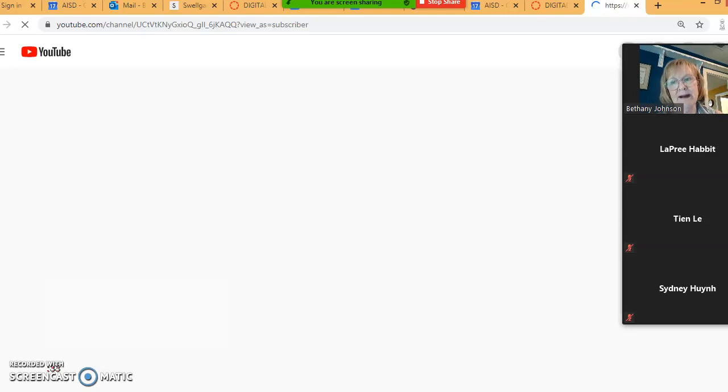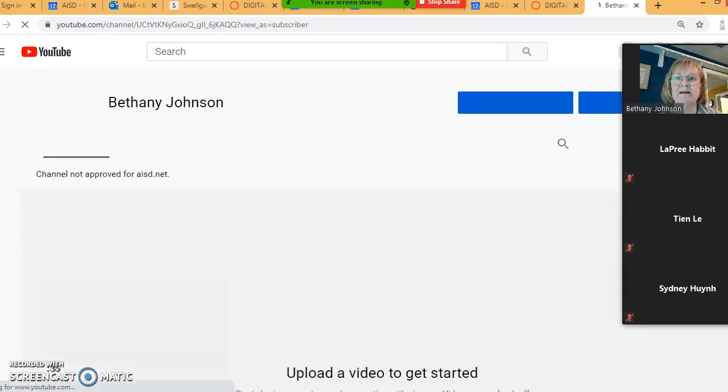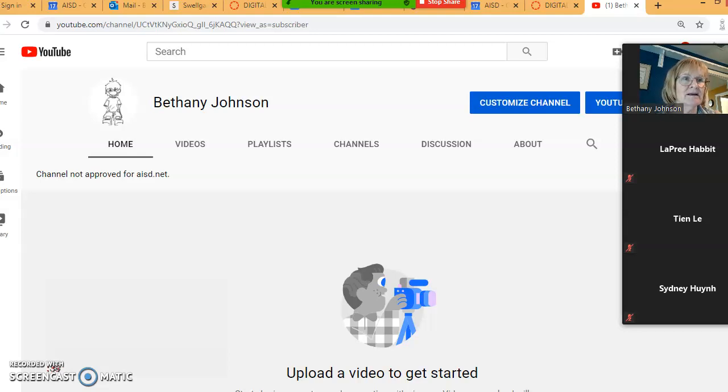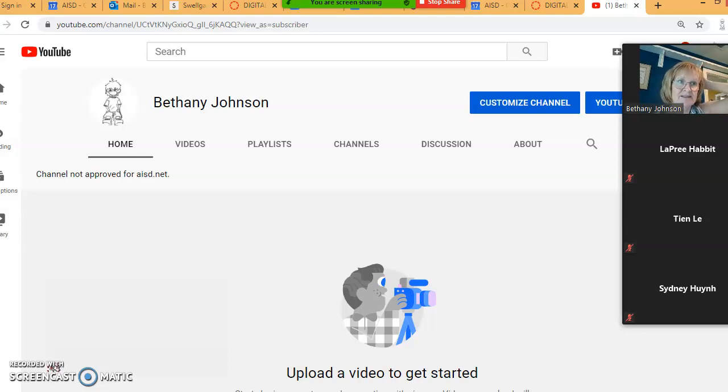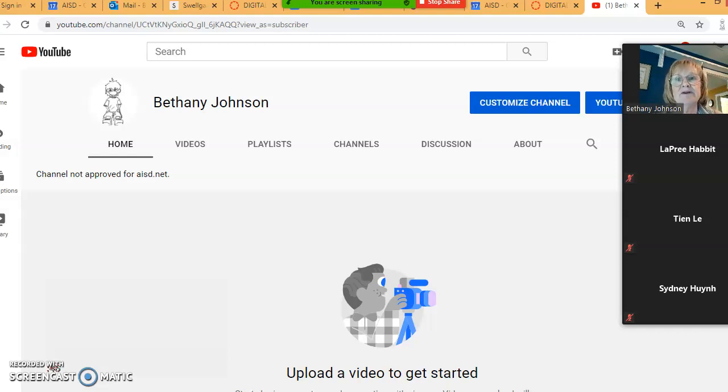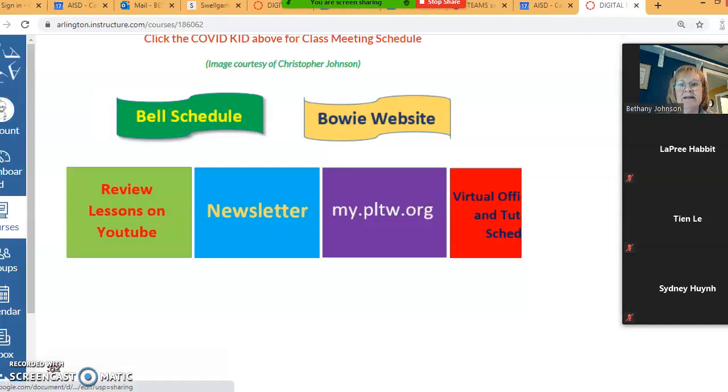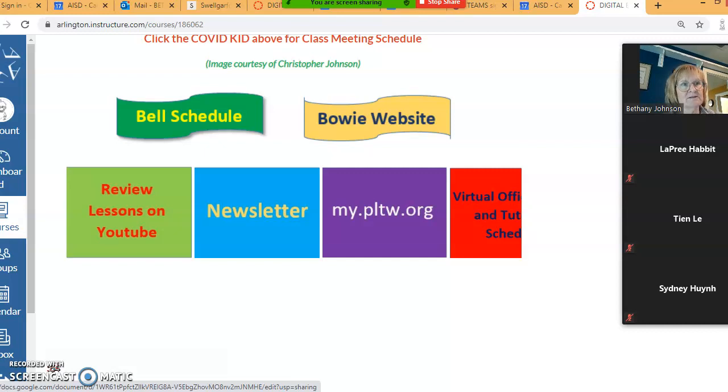If you click on this box it will take you to my YouTube channel. Right now there's nothing in there because I haven't uploaded anything, but this is where you're going to find if you miss a class or you need to review some content. This is where you'll find the 15 minute videos.